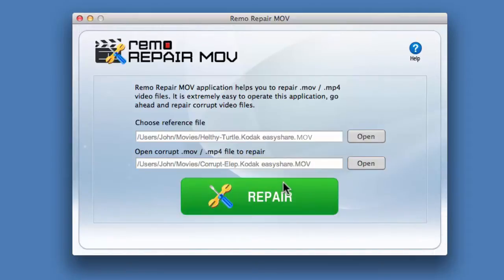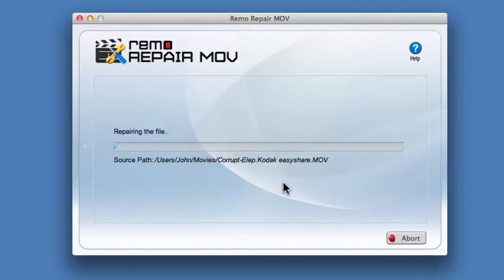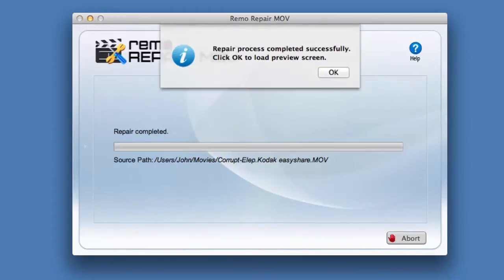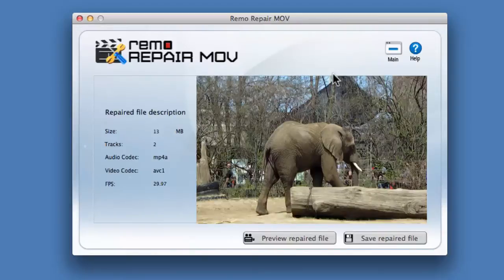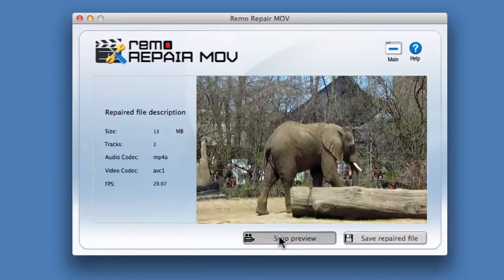Click on repair button to repair the file. Once the repair process is complete, click on preview repaired file button to preview the repaired file.